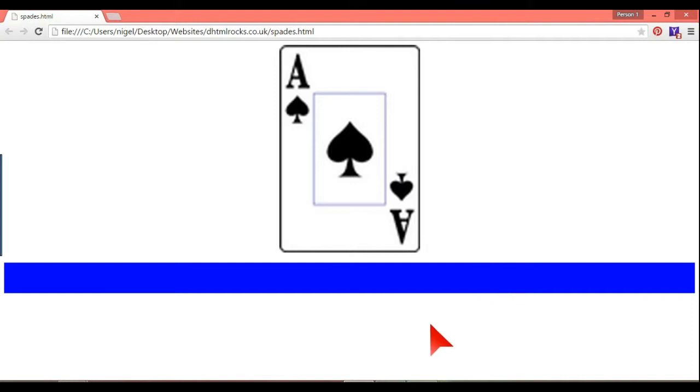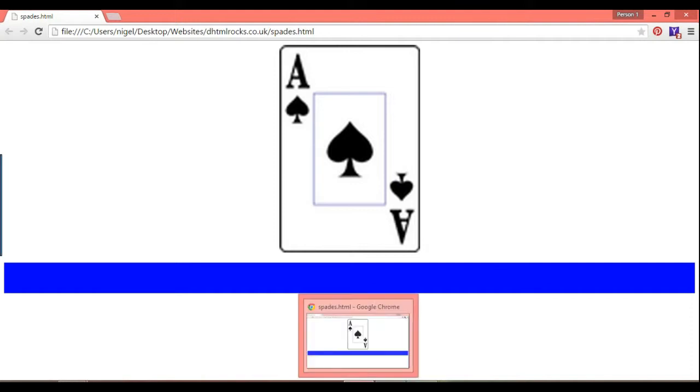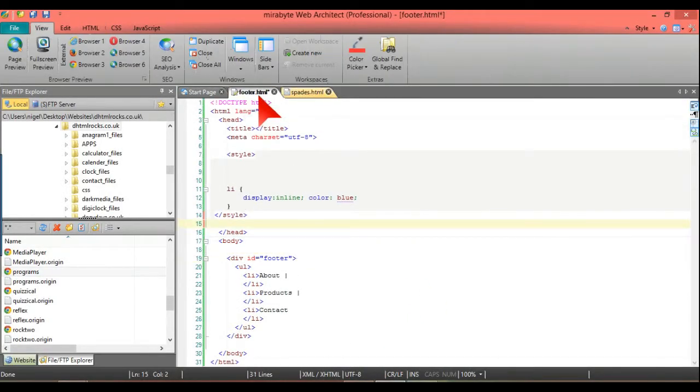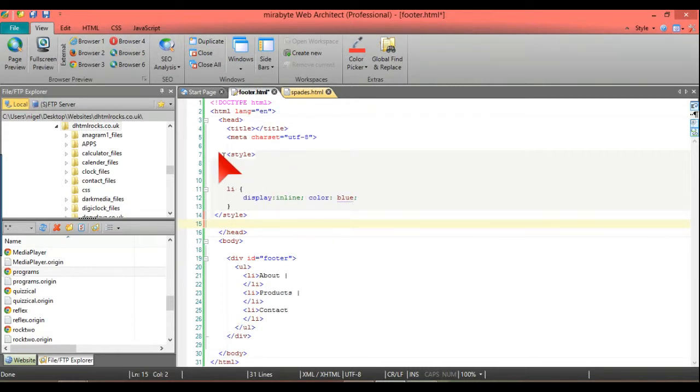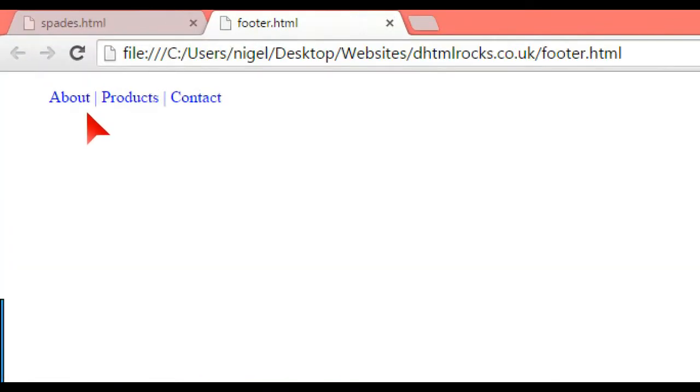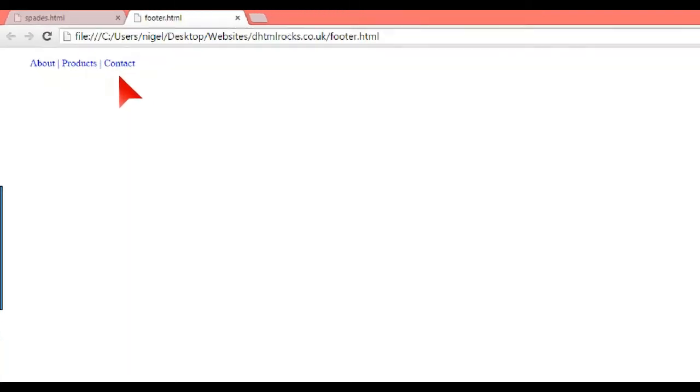When there's a lot of content it does it automatically. So what we're going to do is build this up. Here we have my example which is footer.html. This here at the top, about products and contact, is going to be the actual footer itself.